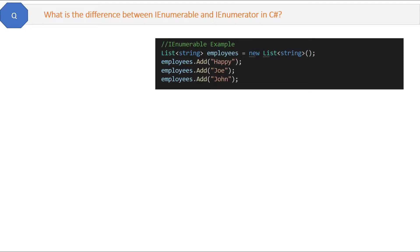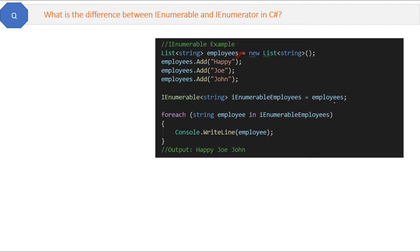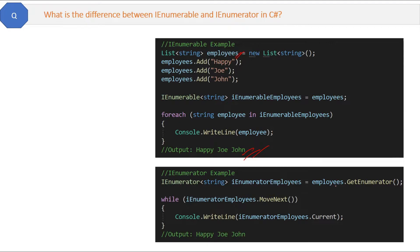We know List uses IEnumerable internally. Here we are assigning a list to IEnumerable and then iterating it, and here is the output. You can do the same thing using IEnumerator — we call GetEnumerator() and use MoveNext() to iterate through the results, and it gives exactly the same output as IEnumerable.